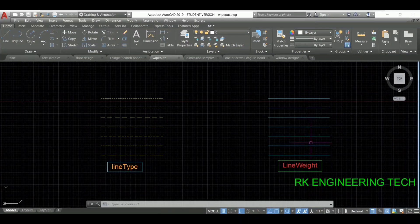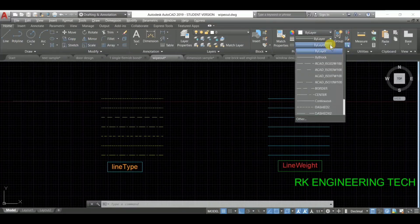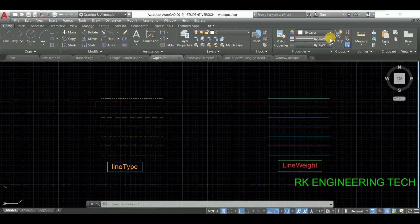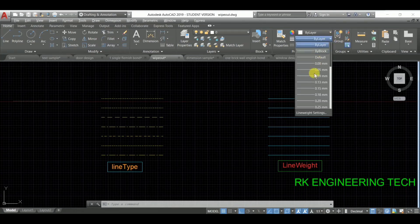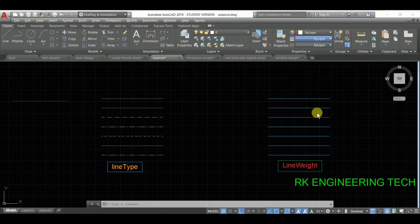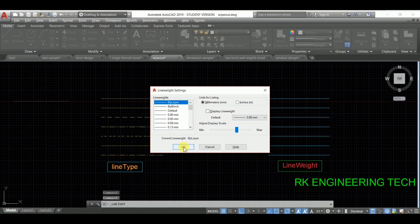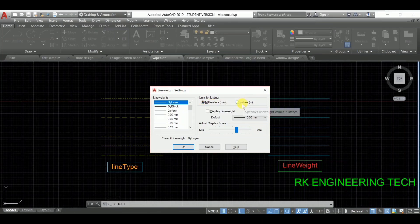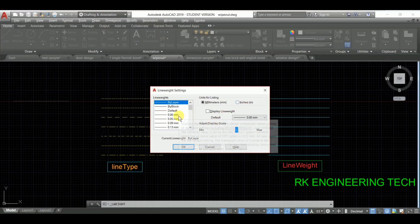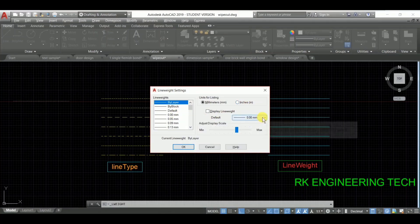In reality you can understand what line weight is when you see this. You can use from this panel — this is the solid, this is the line type, and this is the line weight. You can also change the settings such as units for listing — I have mm now and you can change to inches. You can choose from this and I have taken the default value zero; you can take any value.